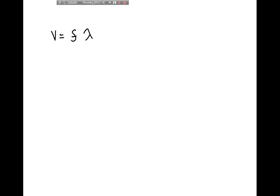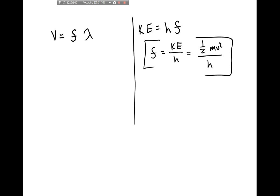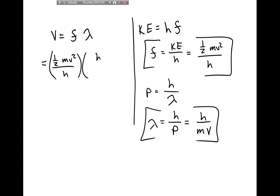For a de Broglie particle, energy equals Planck's constant times frequency, so frequency equals (½mv²)/h for a particle in free space with kinetic energy. The de Broglie wavelength equals h/(mv). If I plug these into v = fλ, the Planck's constants cancel, m cancels, and one velocity cancels — leaving v = ½v. So in fact this didn't work out; I started with v = fλ and found it equals half the particle's velocity.